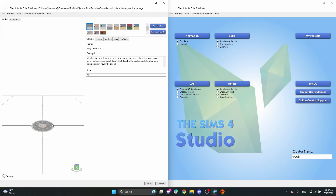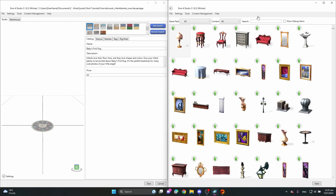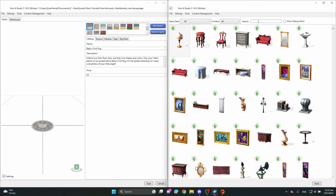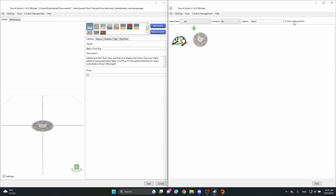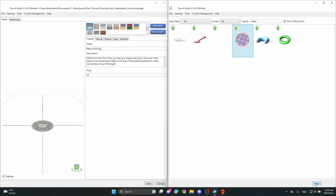Once you have saved this into any folder you're working in it will look like this. Now we're going to do the same thing in the other Sims 4 Studio window — type in 'infant' again, but this time instead of clicking the regular one, we're going to click 'Show Debug Items,' find it there, and save that one too.